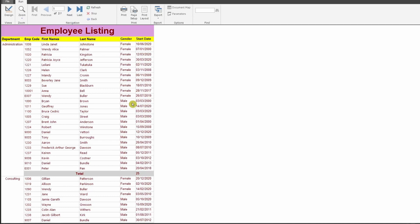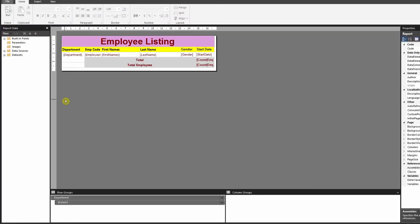So let me just run the report and show you what we have at the moment. Now what we want to do is we want to click on that particular department and then we want to see the details of it.